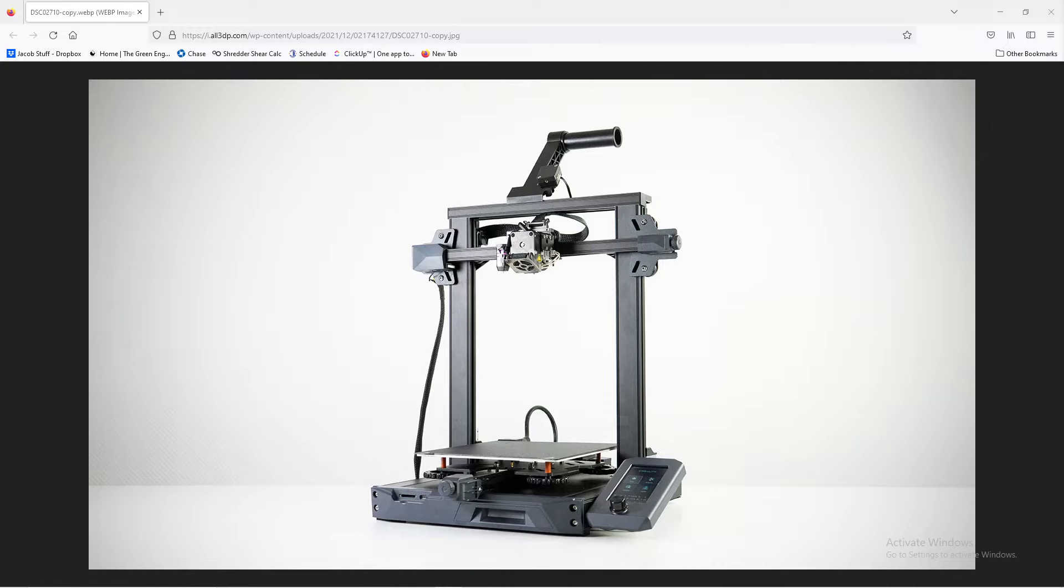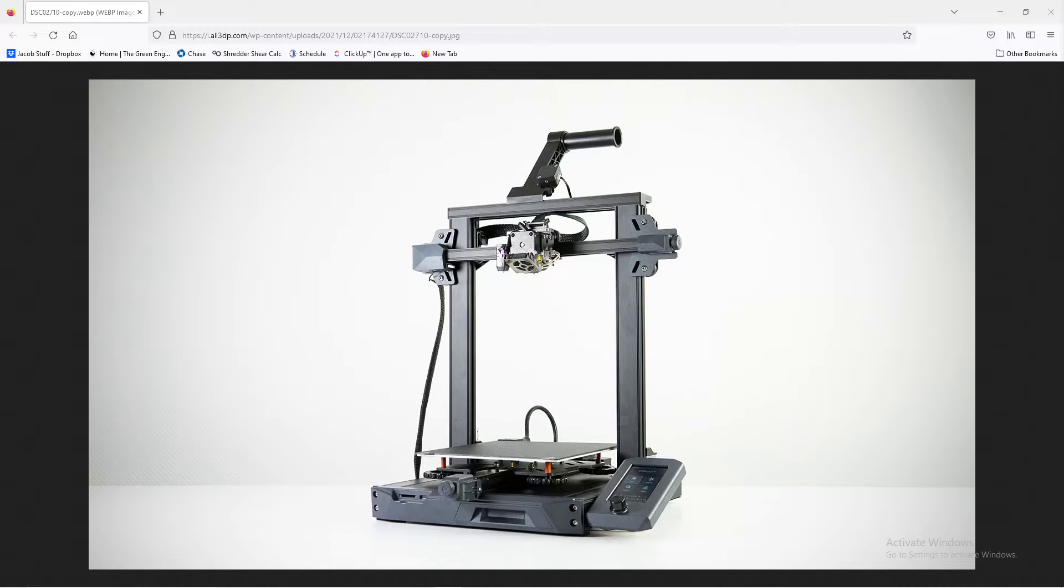Against common belief, 3D printers are really designed to be autonomous pieces of equipment. Not autonomous like continuous production machines, but to print from start to finish, they shouldn't really need to be babysat.